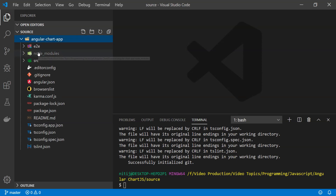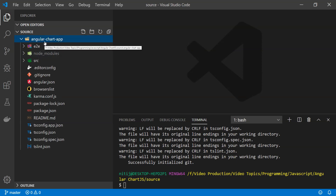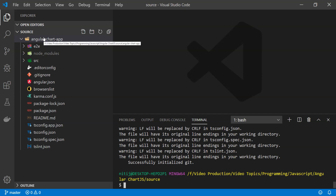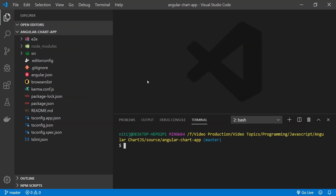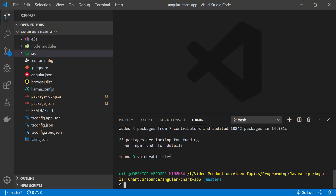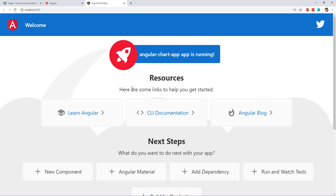Now let's check out the folder that was created. Our working folder needs to be set to the angular-chart-app folder, so I'll select that in Visual Studio Code. Now it's time to install Chart.js using npm — the command is 'npm install chart.js'. The library has been installed. Let's run the application using 'ng serve --open'.